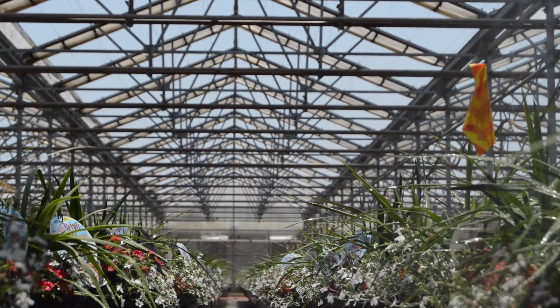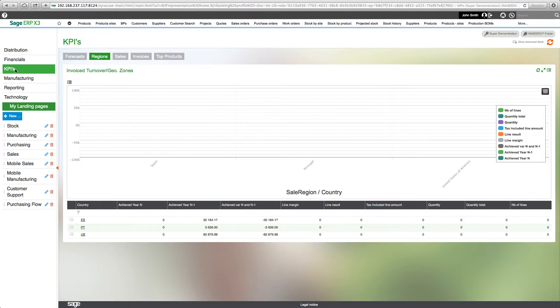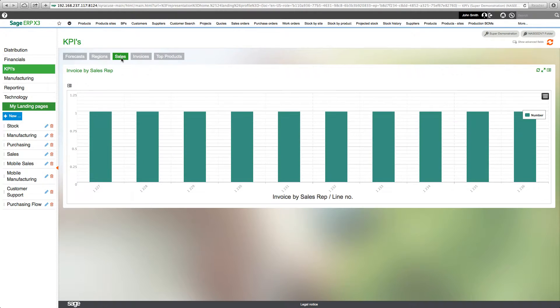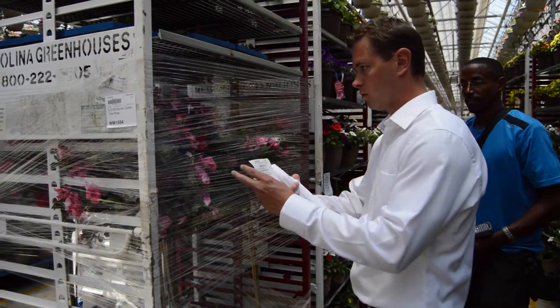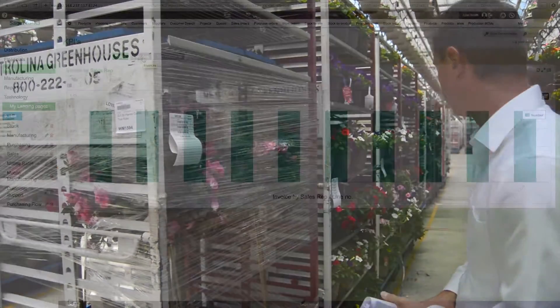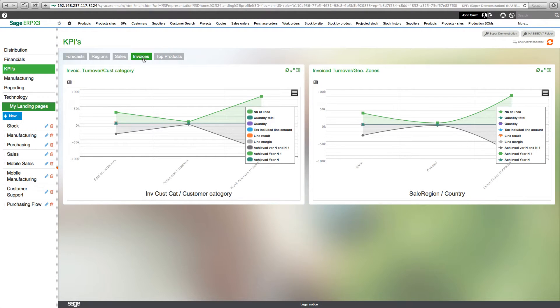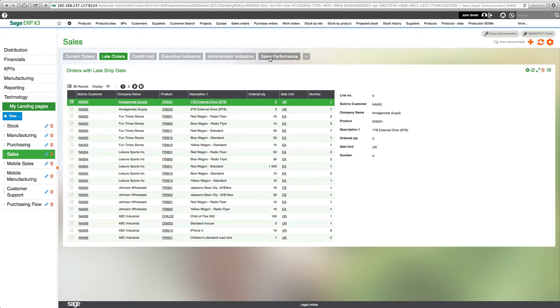Grower Vertical is built upon the strength of Sage, a global leader in the software industry. You might recognize them from some of their products, such as Mas90, Peachtree, Act, Mas500, and Timberline — all products within the Sage family that generates about $2 billion a year in revenue. We use the core of their product line, Sage X3, as a foundation for this project. That product is built upon a solid Microsoft technology platform of Microsoft SQL Server and features an entire web interface built in HTML5.